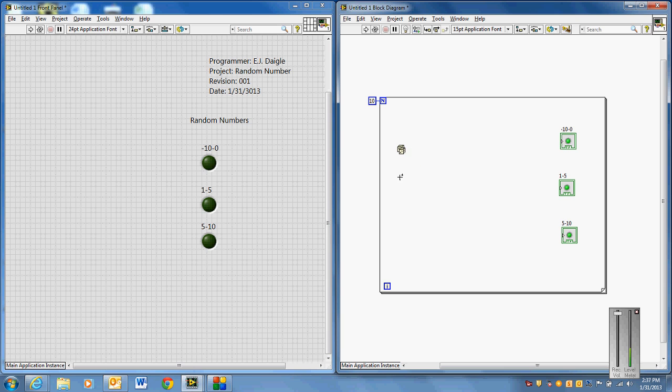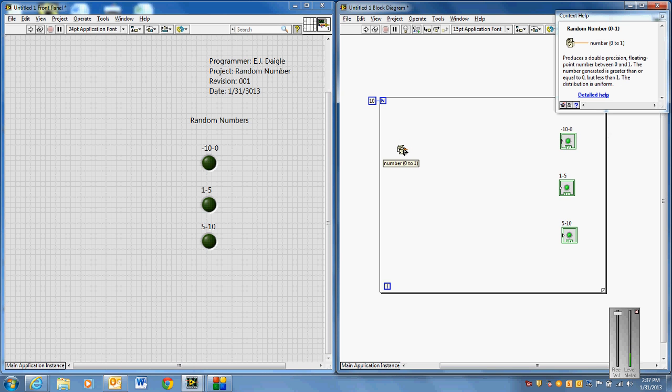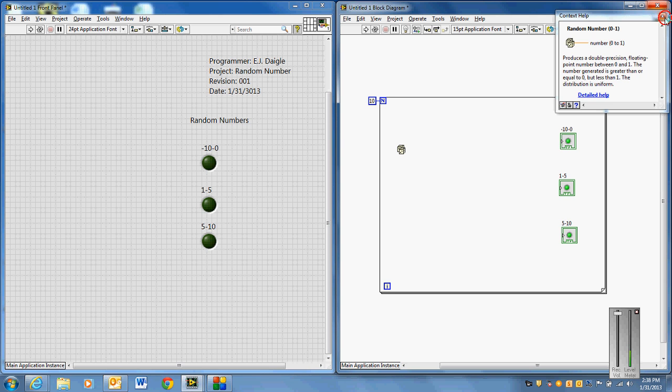So now, if I wanted to know how this thing worked, I'd control H to go to context help, mouse over the device, and it says it produces a double precision floating point number between 0 and 1. The number generated is greater than or equal to 0, but less than 1. So I'm going to get numbers like 0.5, 0.7, but it'll be a number of decimal places, all the way up to 1 and all the way down to 0. It's not going to be a number from negative 10 to 10. Well, that's not a big deal. We can do some simple math and make this device work.